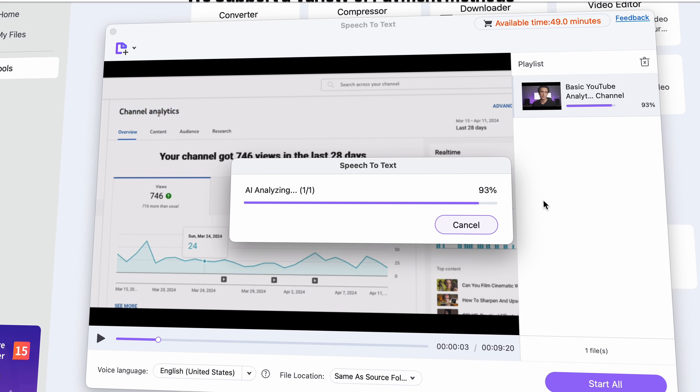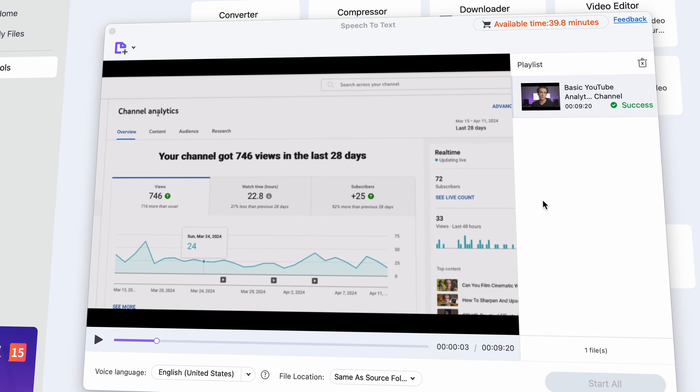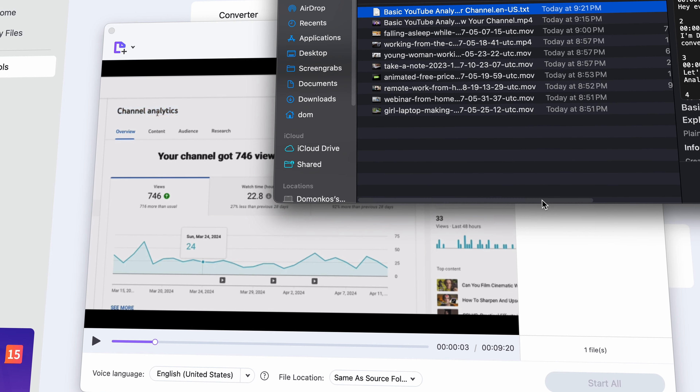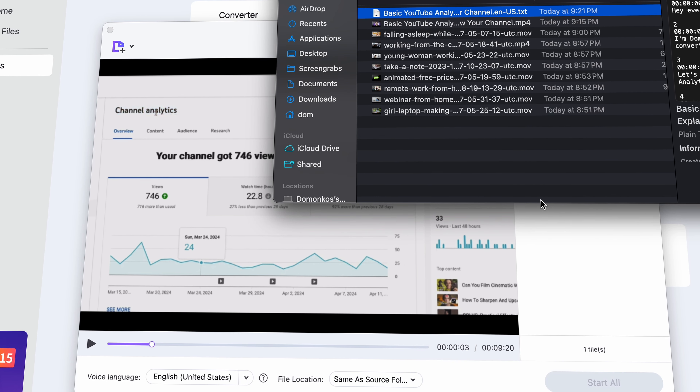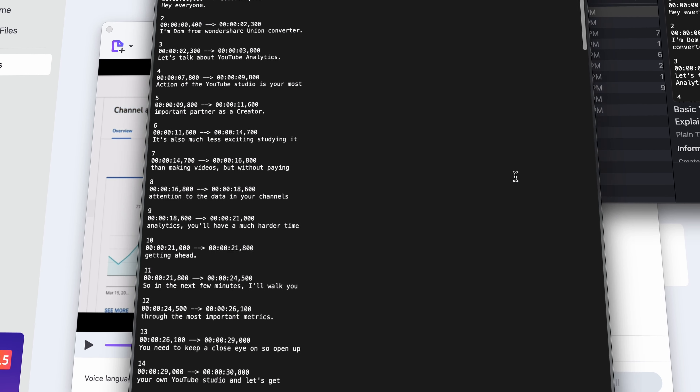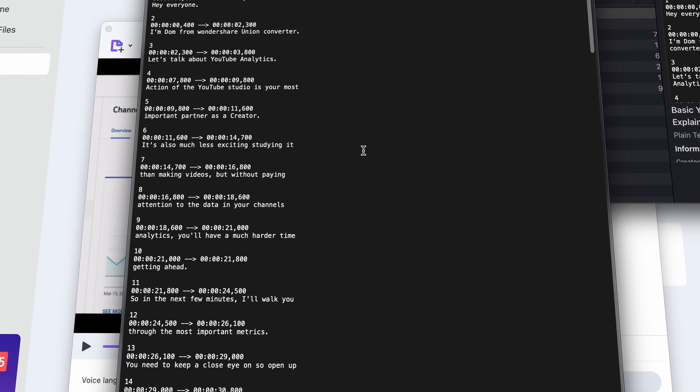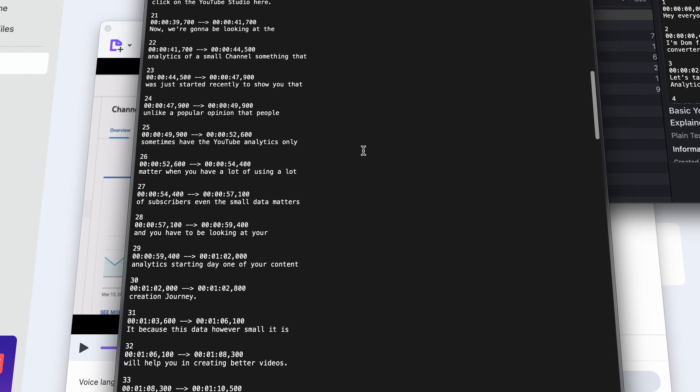Once the process is done, you'll have txt files of the videos. These files will also have time codes, but don't mind those.